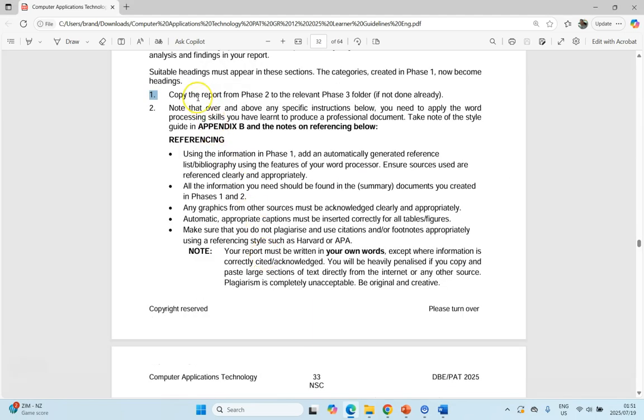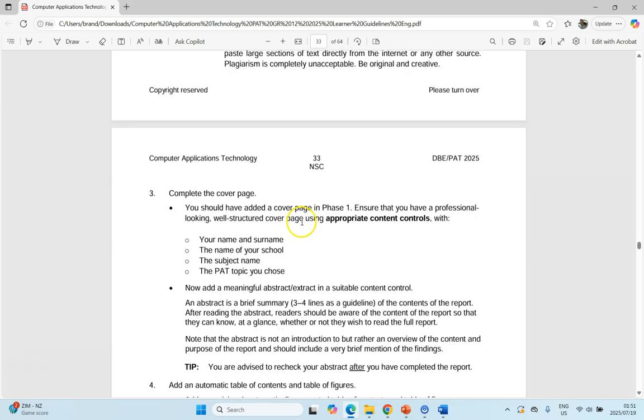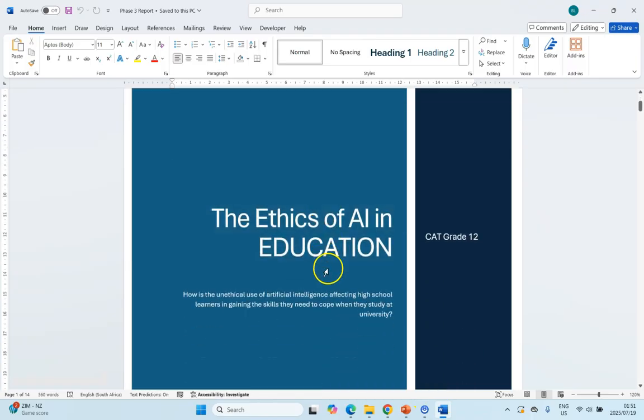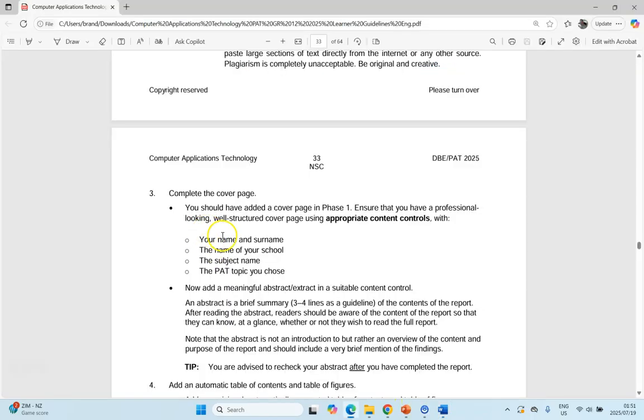Then it talks about making sure you use the correct styles and so on. I find it better to put the information in first, and then afterwards we can come back and tweak things regarding the styles. They talk here about your cover page. This is what you should have done in Phase 1. If you come here, you've got your cover page, your name and surname, the name of your school, the subject name and the PAT topic you chose.